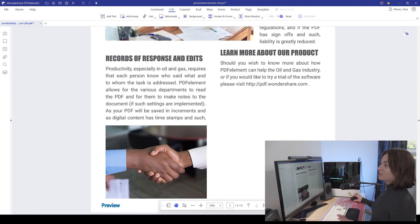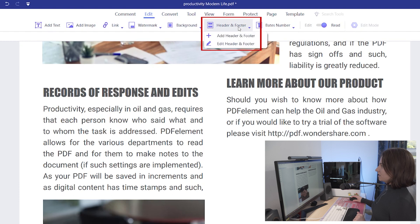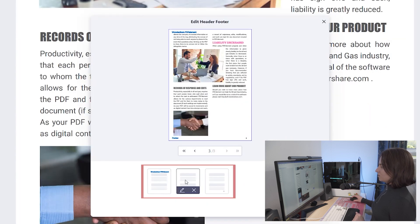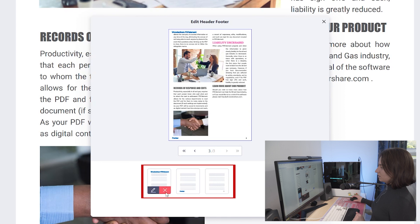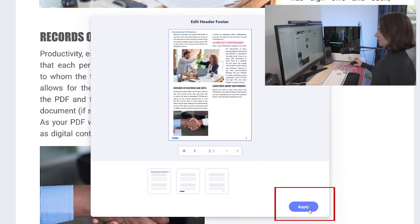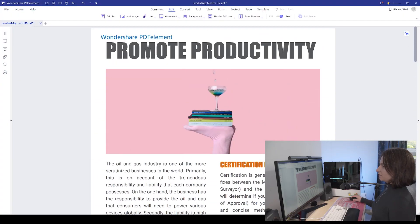If you want to make changes to any of the headers or footers, simply go into header and footer and then click on edit header and footer. From here you can click on your individual templates and as you hover over them you'll have the choice to either make edits or delete them altogether. So for example let's go into the Wondershare PDF Element template and let's change it so that it's no longer bold. Then hit save and then click on apply, and that will add the changes to your PDF document.